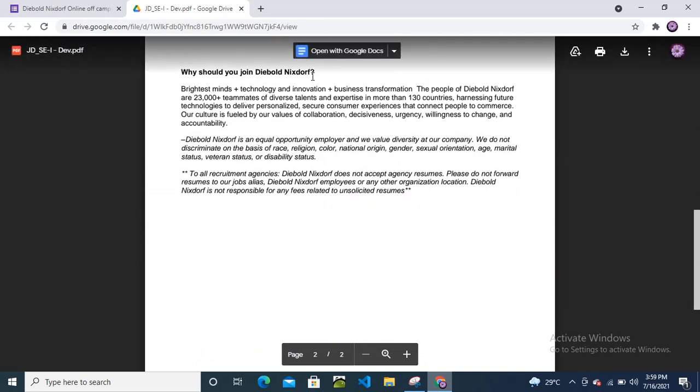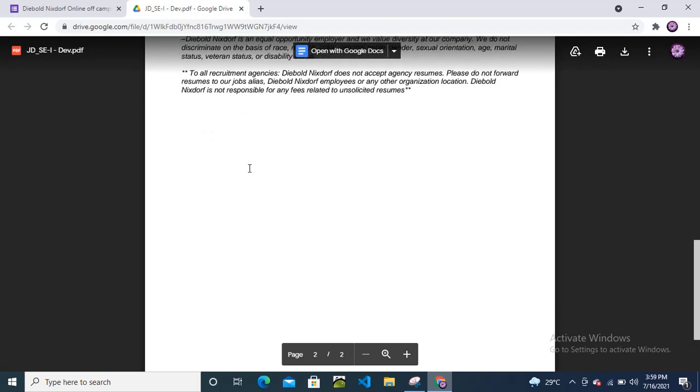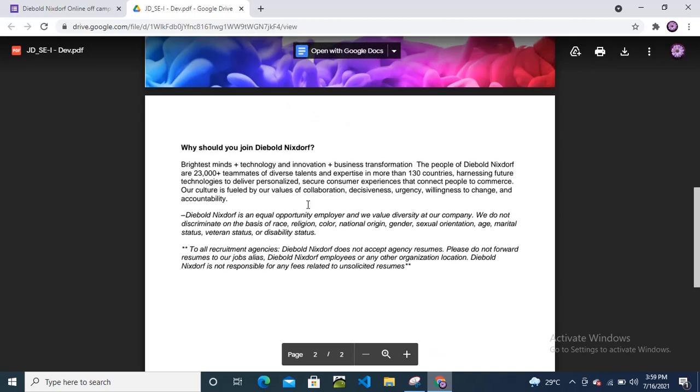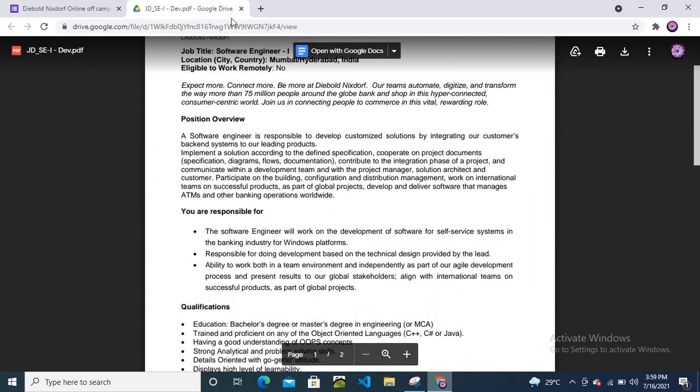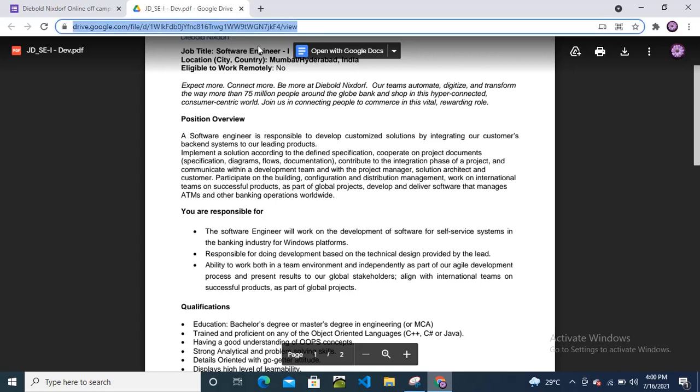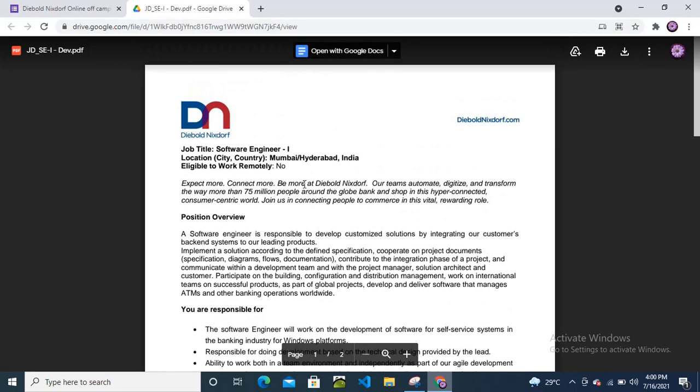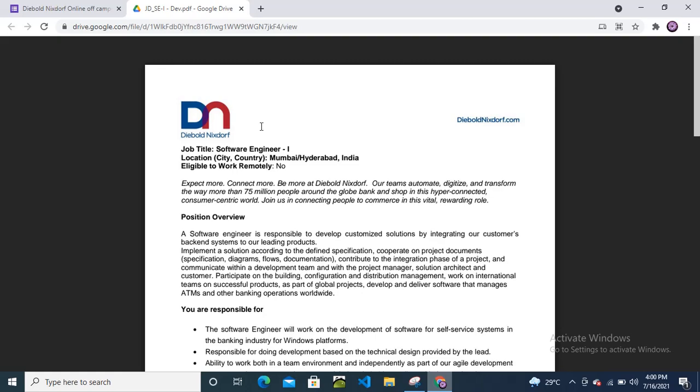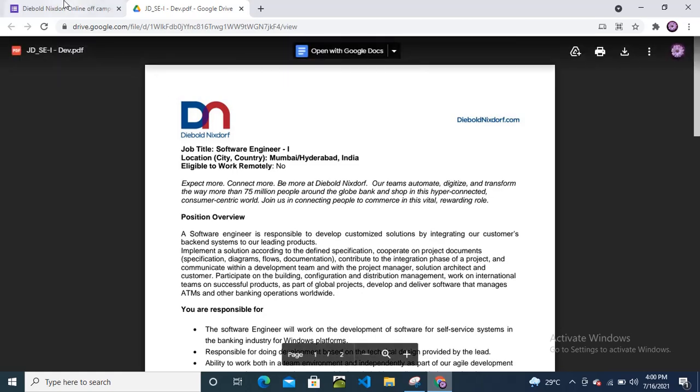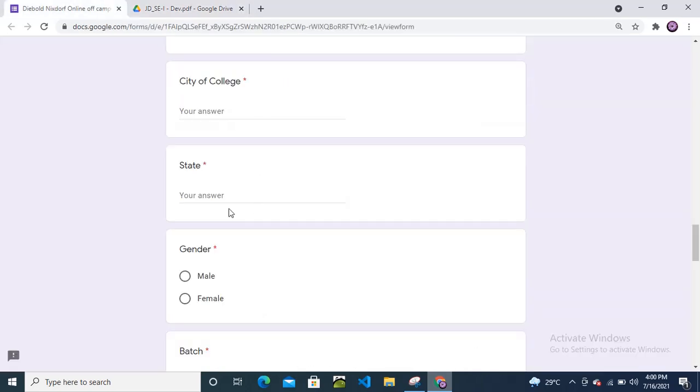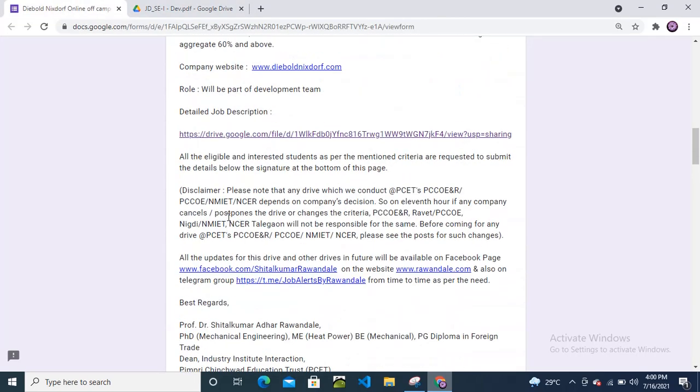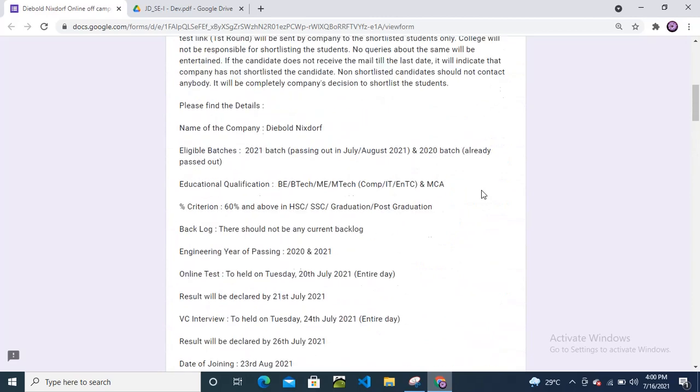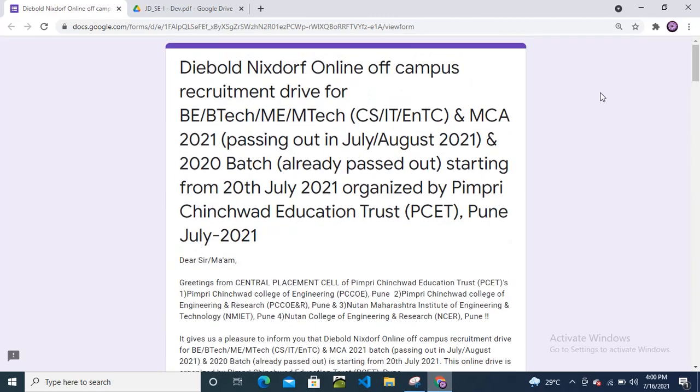Why should you join Diebold Nixdorf company? They have provided this information. Please read it at least once. I will provide this link in the description box. Fill all these details and apply for this off-campus drive. Thanks for watching this video and please share with your friends so they will also get a chance to apply. Thank you.